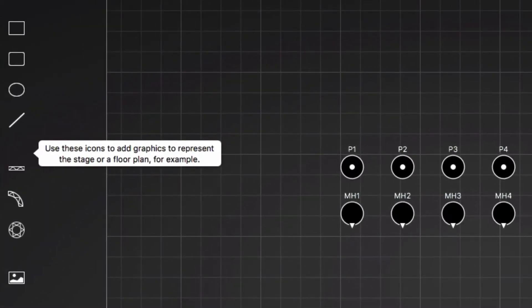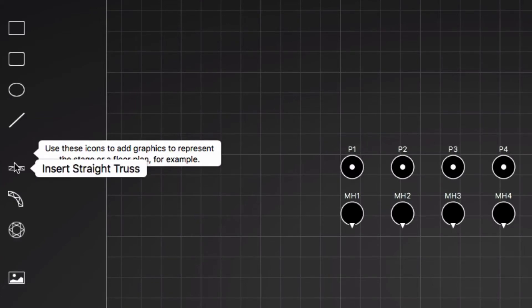The icons on the left let you add shapes, trusses, and images to visualize our stage, dance floor, or whatever you're lighting. Just press the mouse and drag.